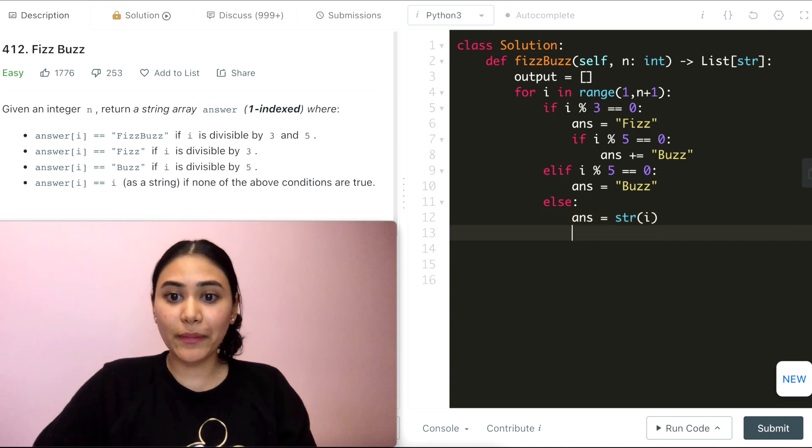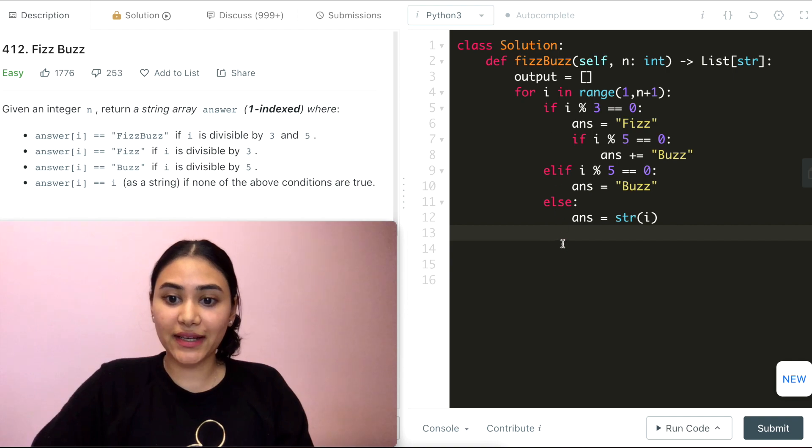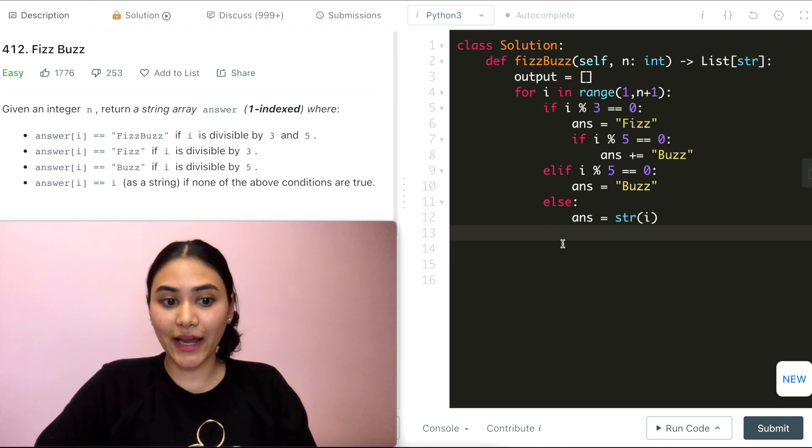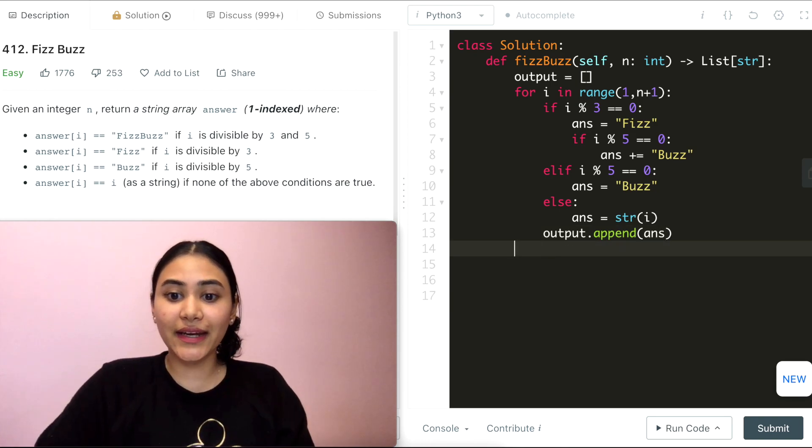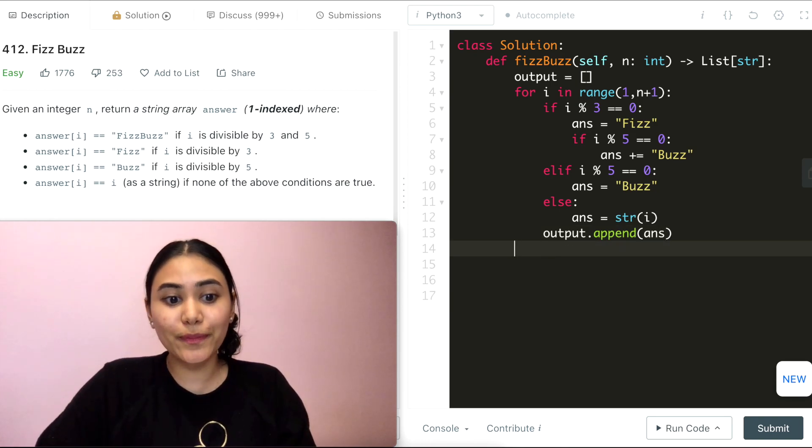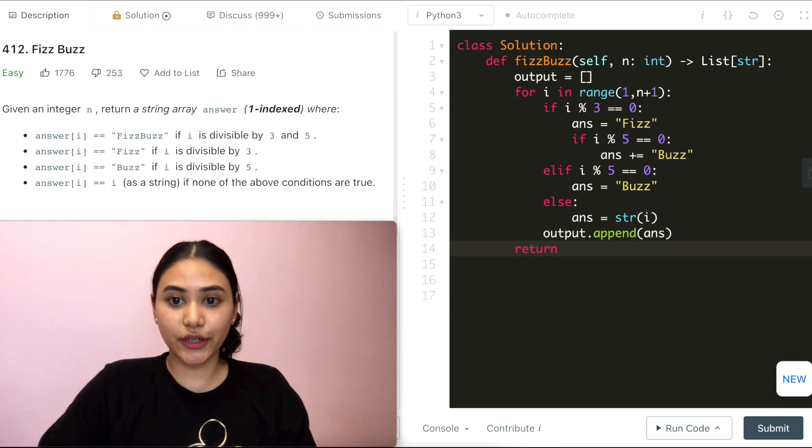And what am I going to do at the end of all my conditions? I'm going to append this to my output. So output.append my answer. And outside of this for loop, all I have to do is return output.